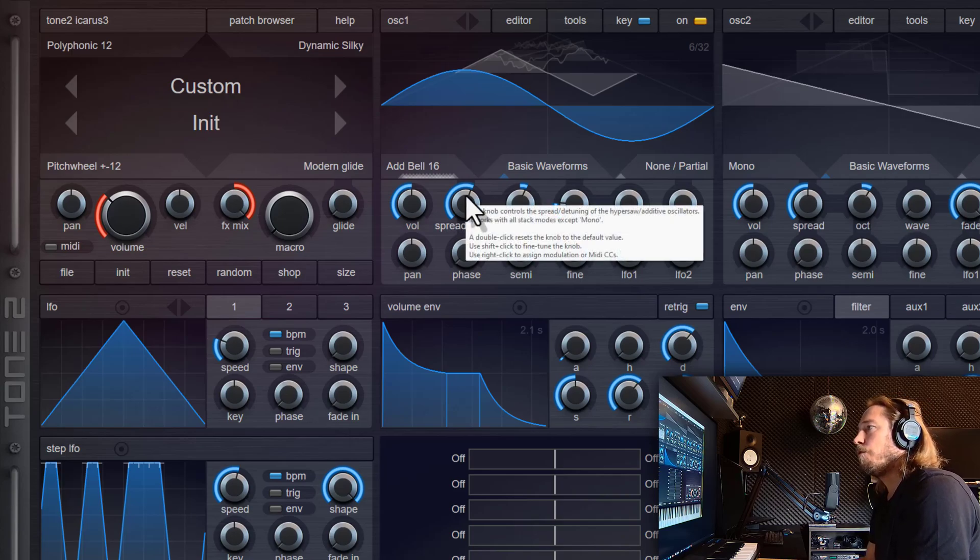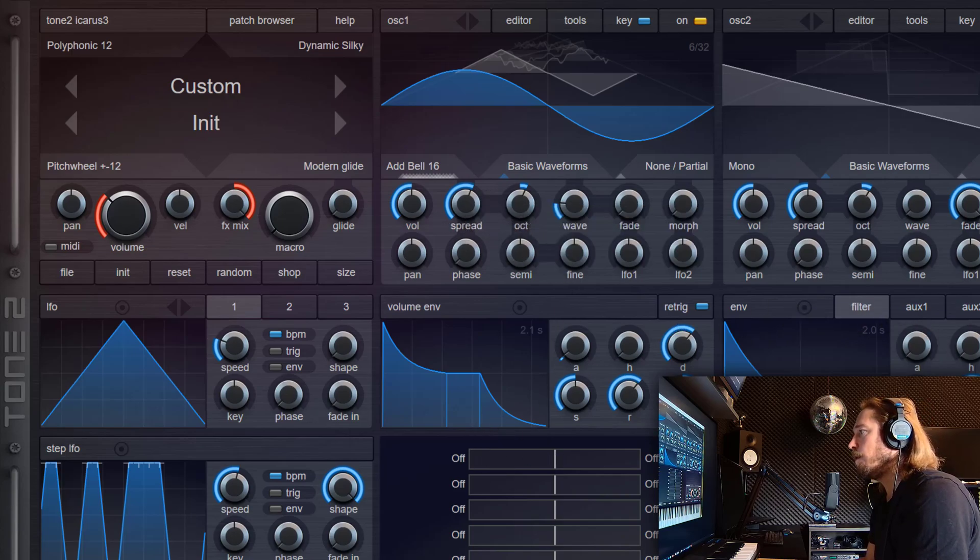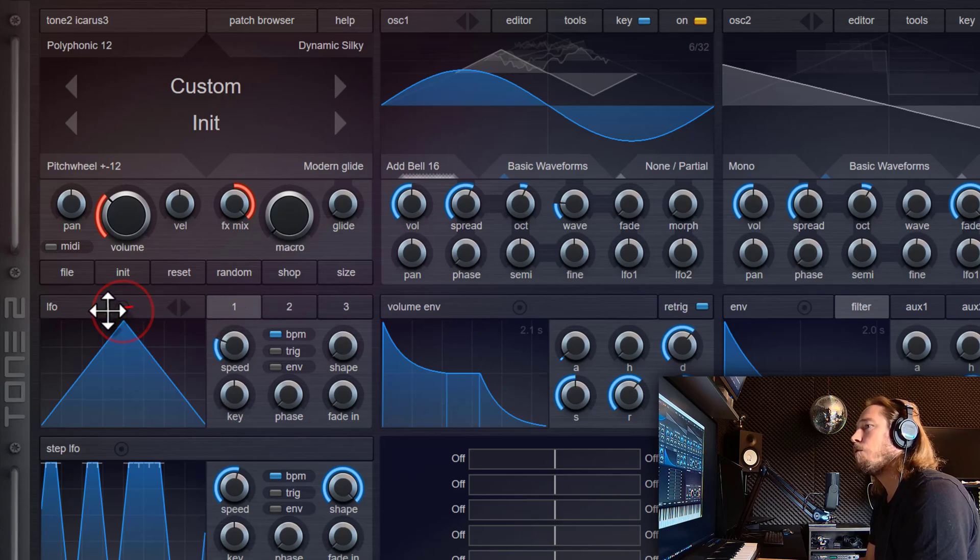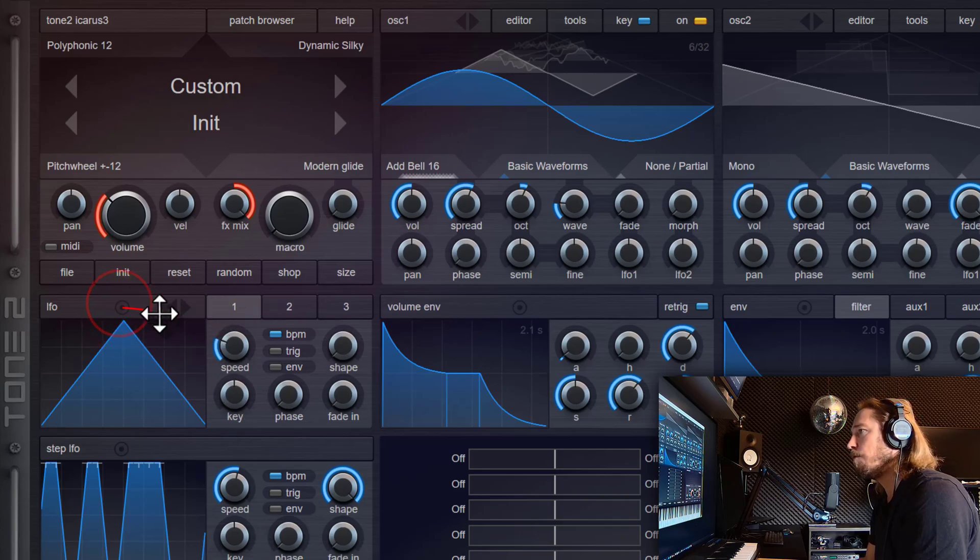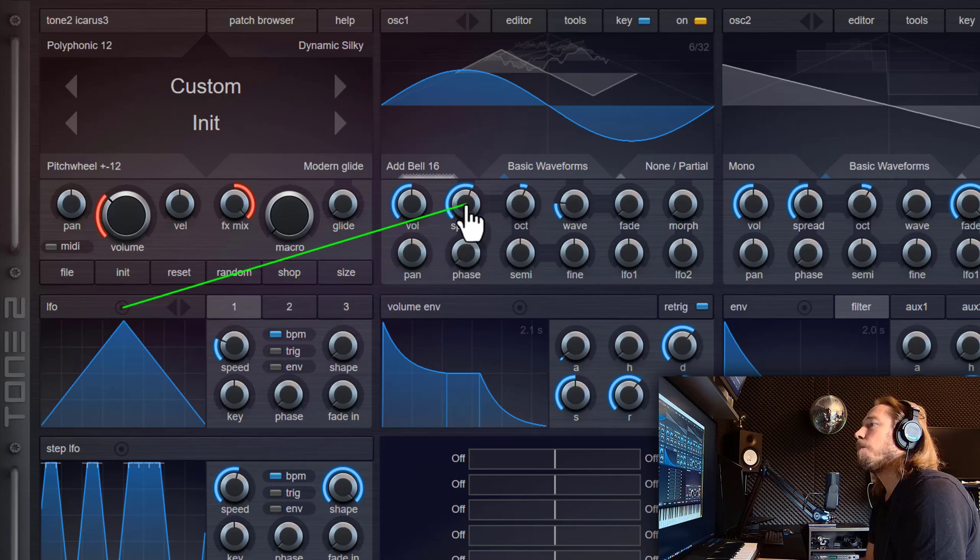What you can also do is that you modulate this spread value with an envelope or an LFO. So we will click on the LFO here, drag and drop it to the spread knob.